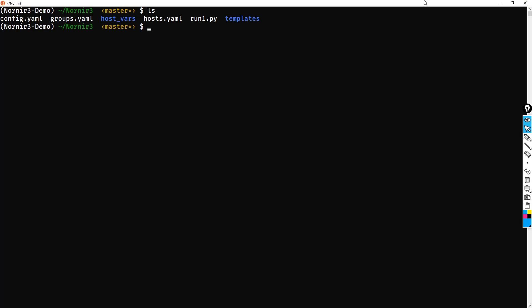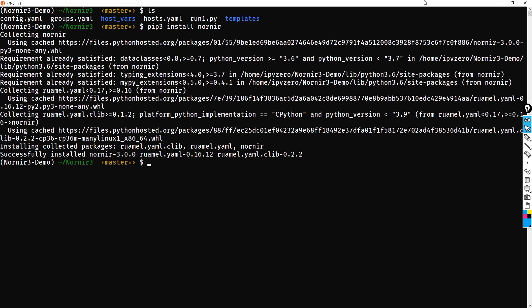So first things first, let's get to installing Nornir 3. So we just simply say pip3 install Nornir. So you might be thinking, wow, that was a really quick installation and the reality is you would be right.